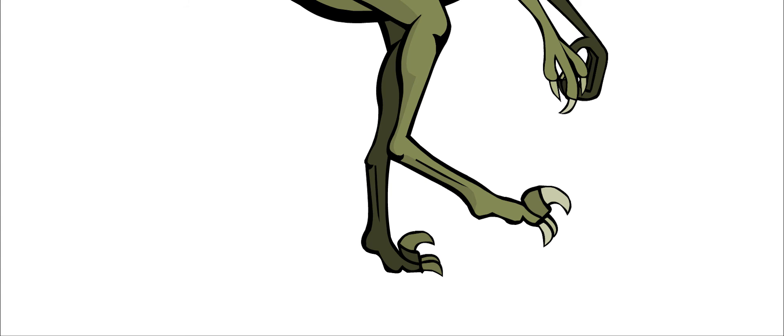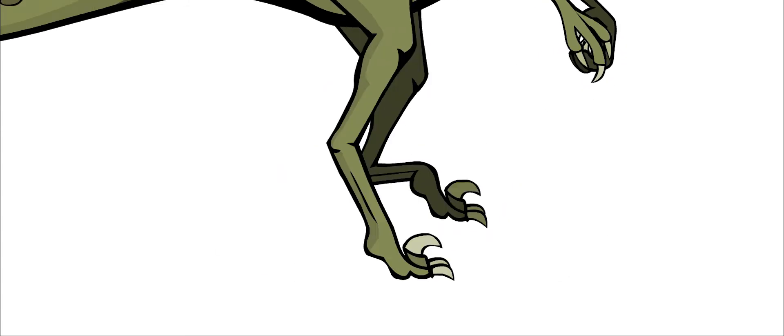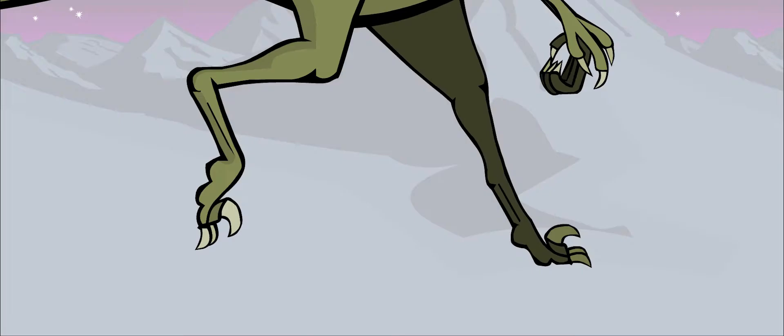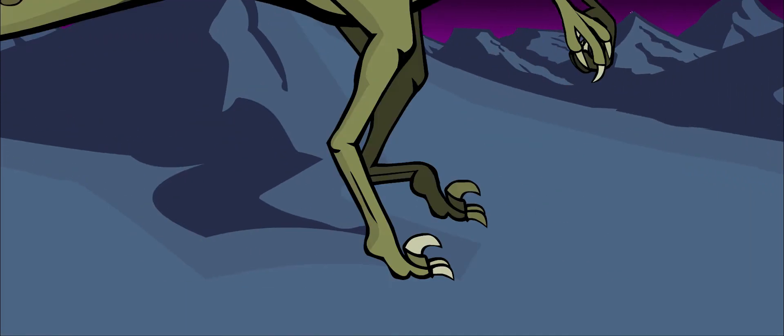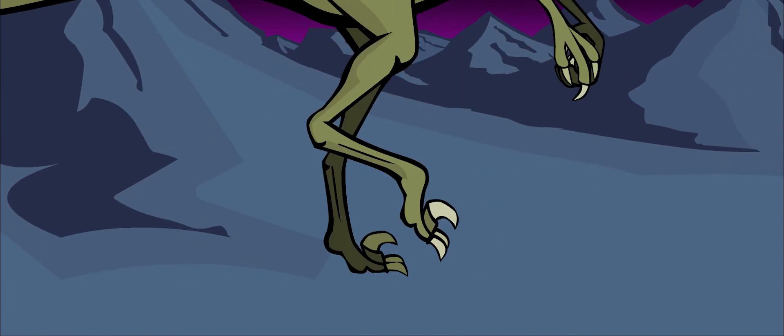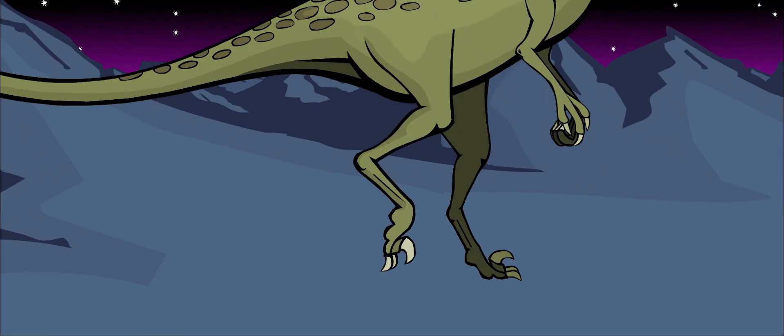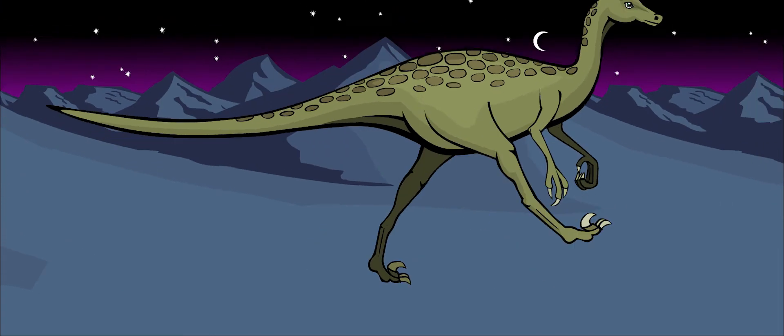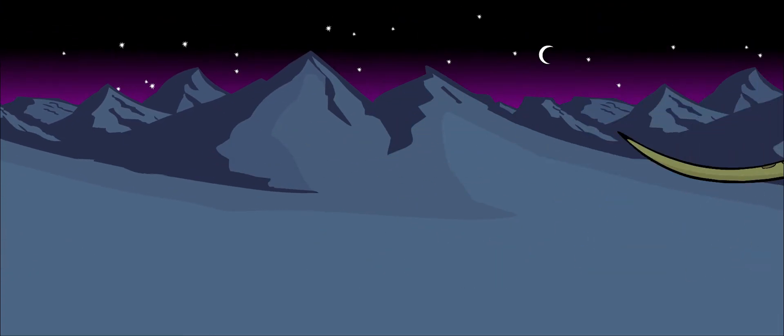This large claw could snap forward like a cat's claw. Troodon usually kept its deadly claw out of the way and walked on its other toes. This way it was always kept sharp. It ate just about anything it could slash with its toe claws or bite with its teeth.